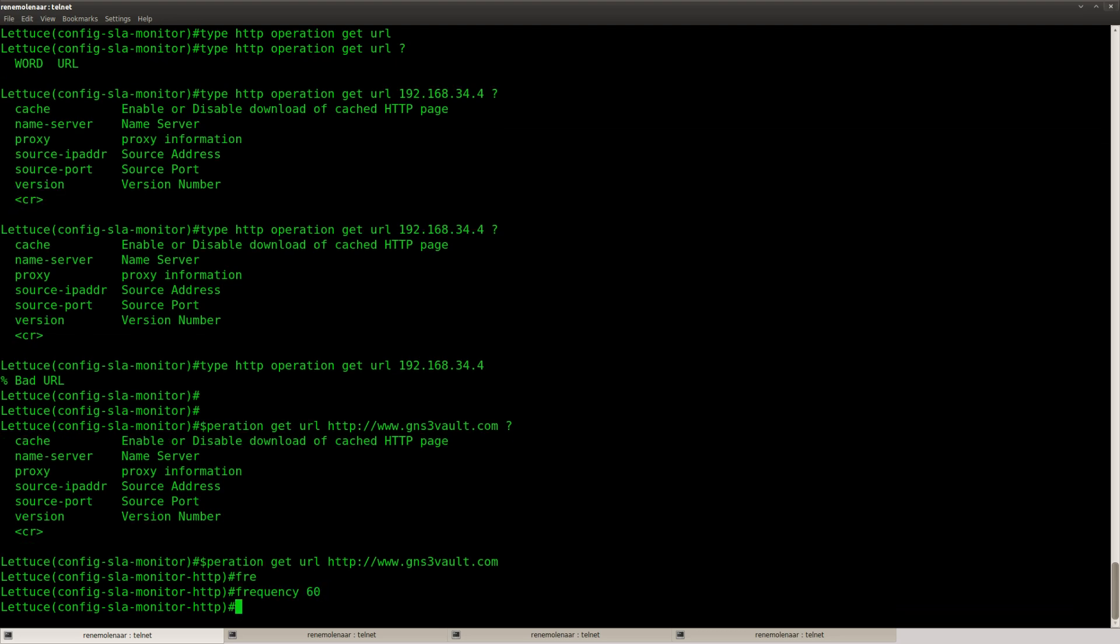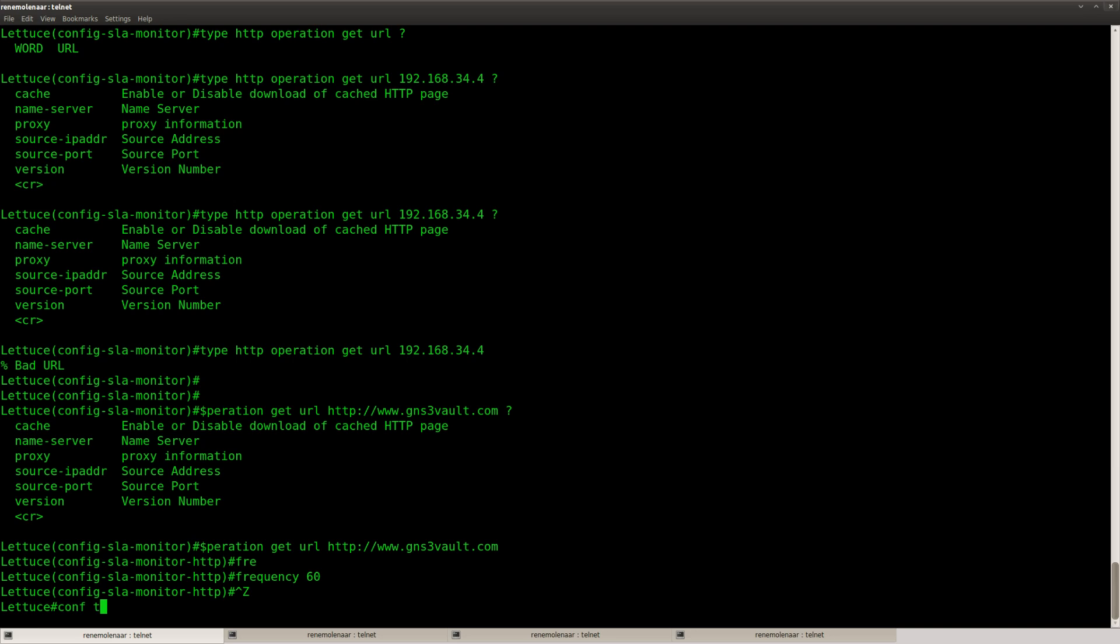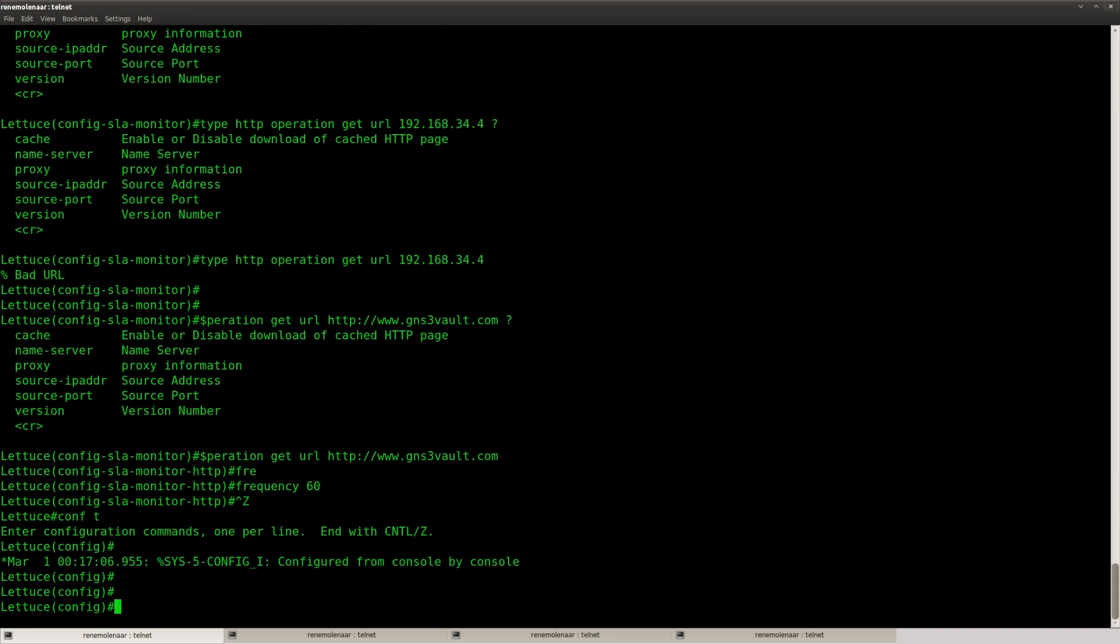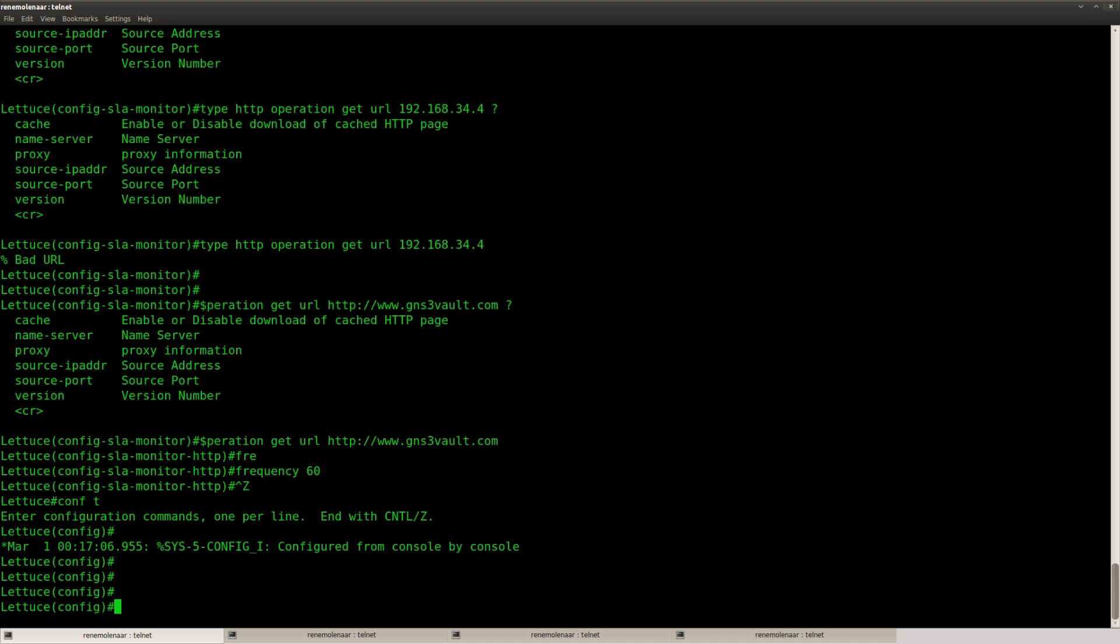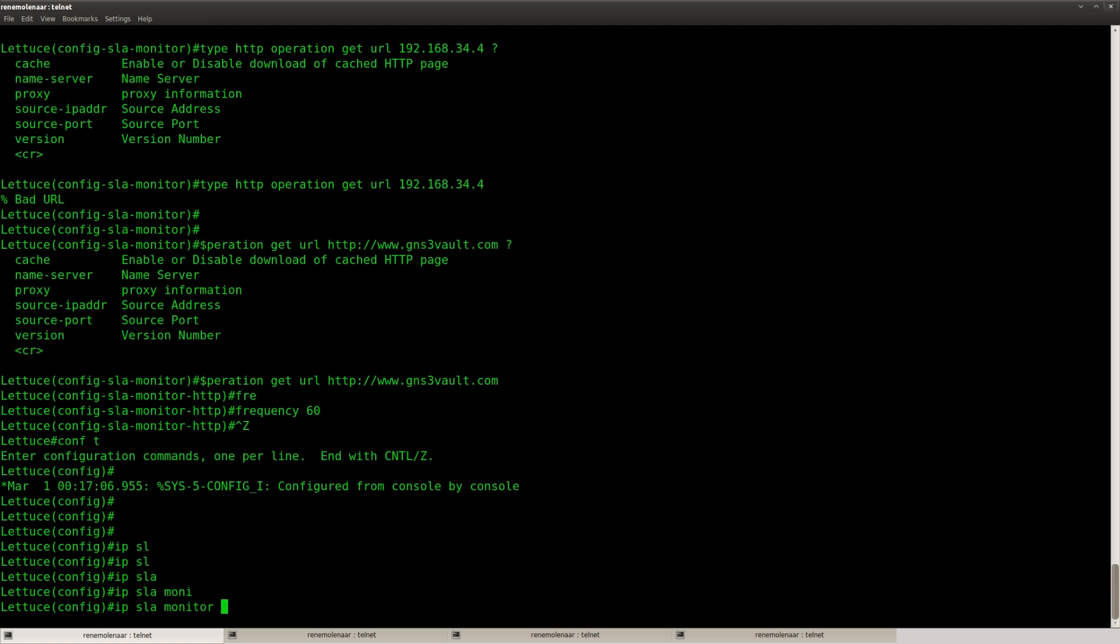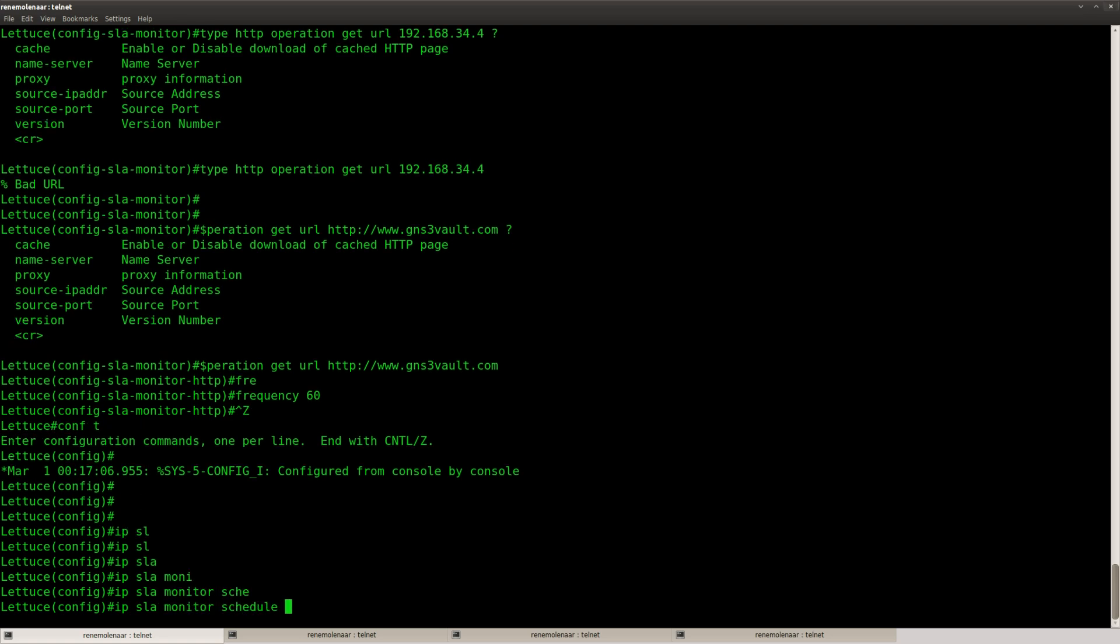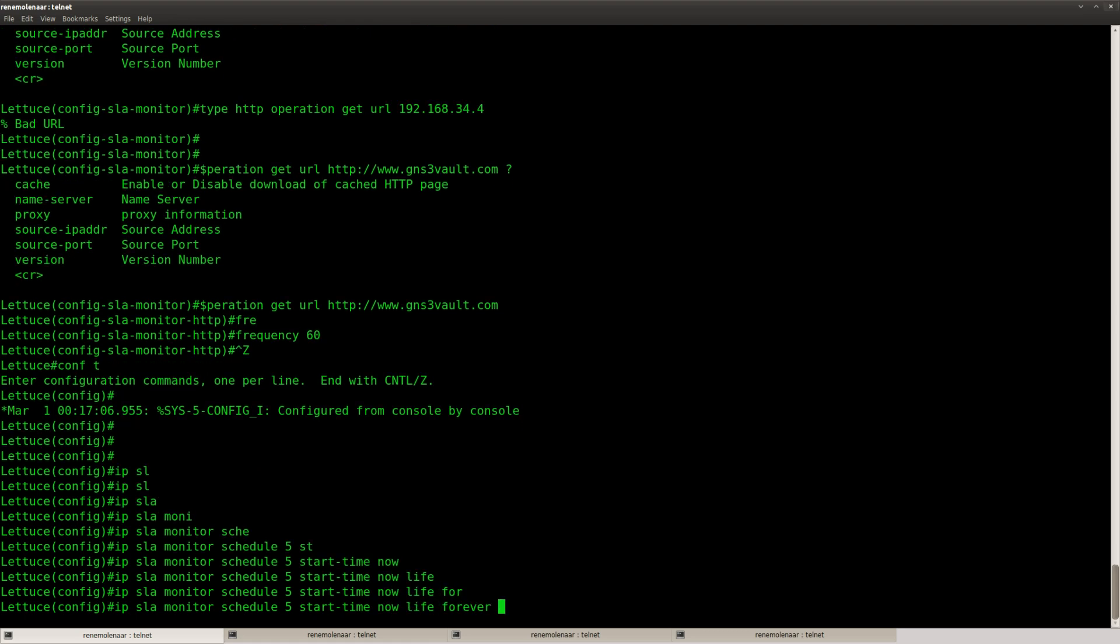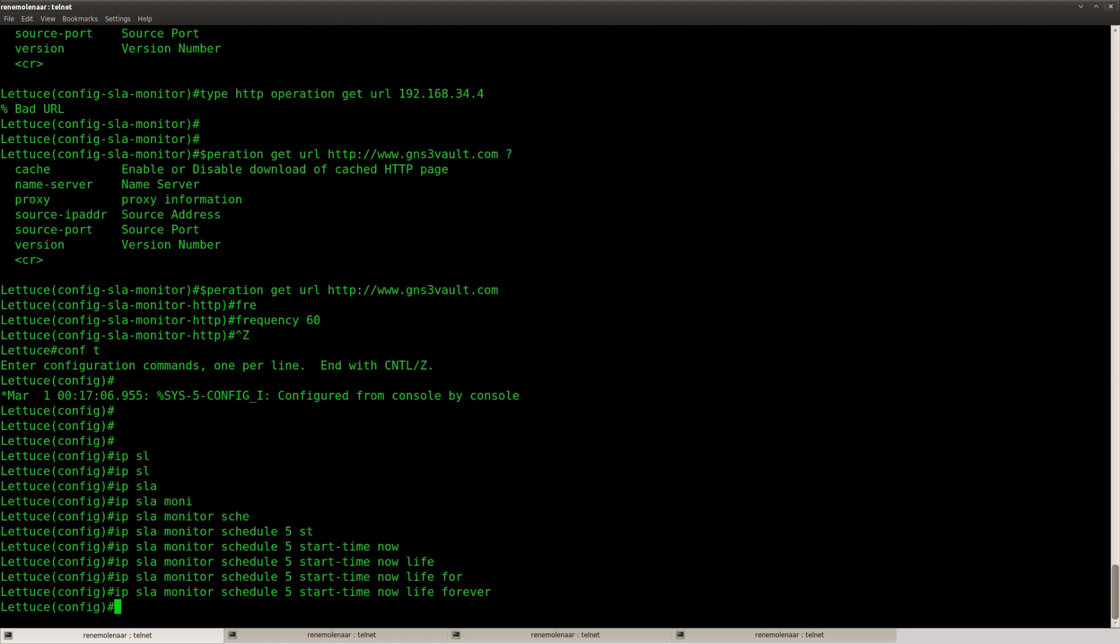That's good. And frequency 60. And okay. So what my router will probably do is try to resolve this address gns3volt.com. So if you really want this to work, you should set up a DNS server or create a static host entry on this router. I'm not going to do that, but I'm going to enable it anyway. So schedule 5, start time now, live forever. There we go.